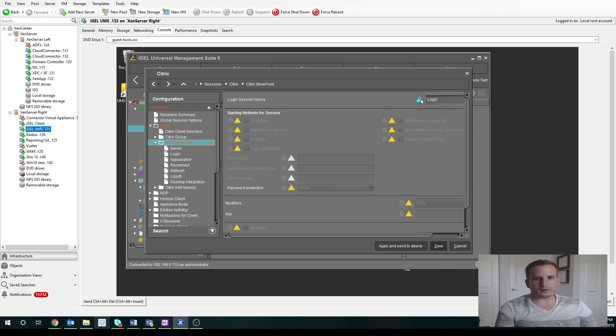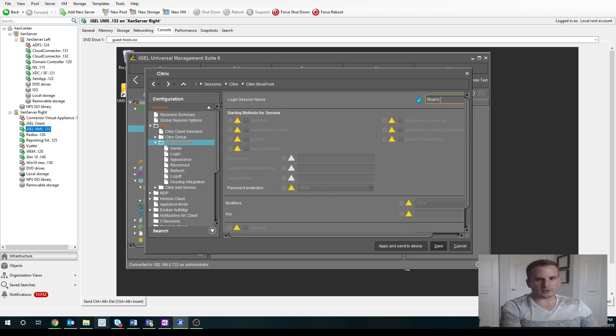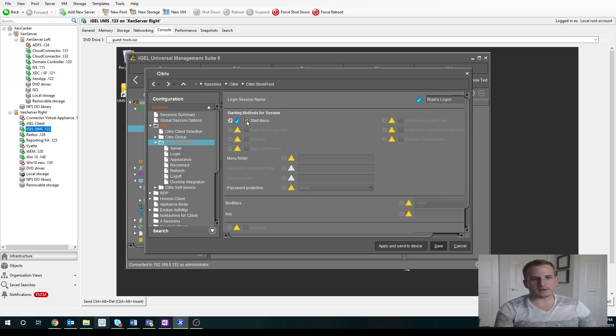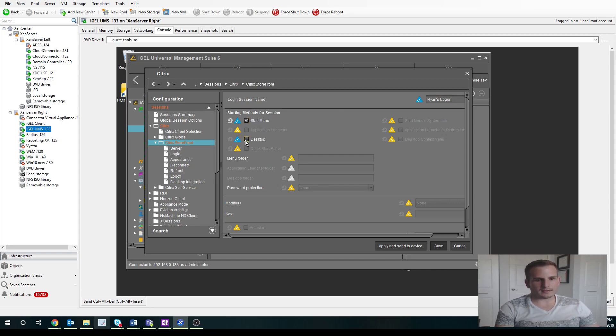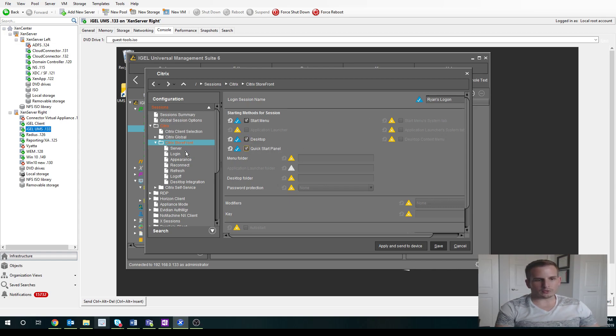So I'll call this Ryan's Logon. You can see different settings we can set up here. I want to be able to start my Citrix environment from my Start Menu, from my Desktop, as well as my Quick Start Panel. So this is just where users will be able to actually access that receiver icon.